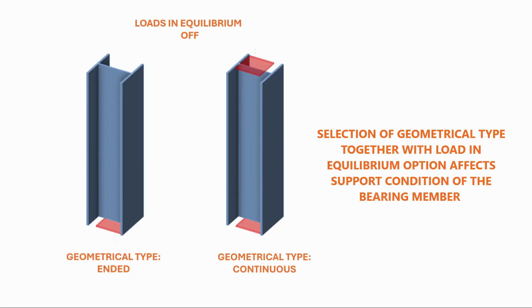Selection of geometrical type together with loads in equilibrium option affects support condition of the bearing member.